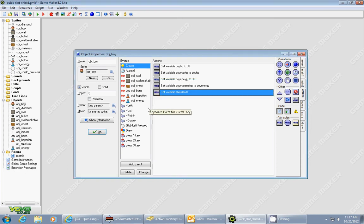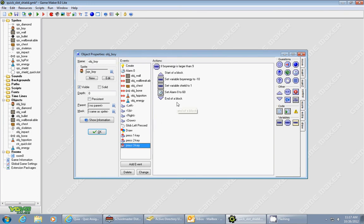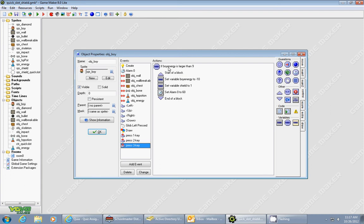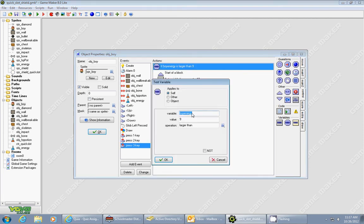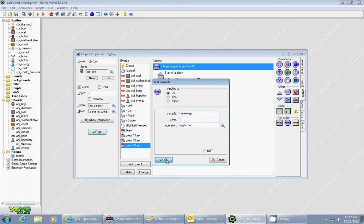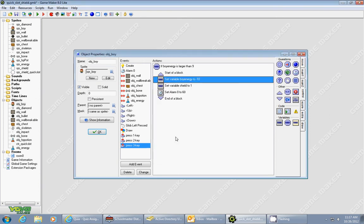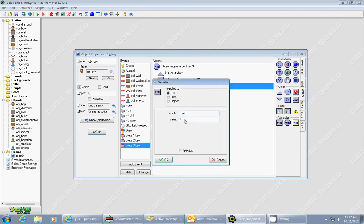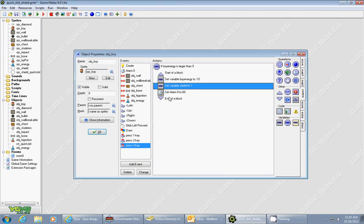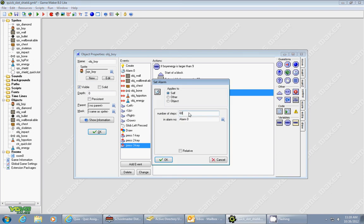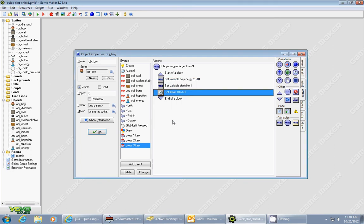So to turn the shield on, I'm pressing the 3 key. So I added a key press 3. Now what it has to do, it has to check whether or not you have enough energy to use the shield. Because I use energy, a lot of people call it mana in some games, but I'm just going to call it energy. So it's going to cost me 10 energy each time I use a shield. So first of all, I test whether or not I have enough energy. So I say, is the boy's energy larger than 9? If it is, it'll go through this routine. So the first thing it does is it subtracts 10 from your boy's energy. And make sure you check relative, so it subtracts 10 from it. Then it sets your shield to 1. So now it's active. And it also sets alarm 0 to 60 steps. And 60 is 2 seconds.